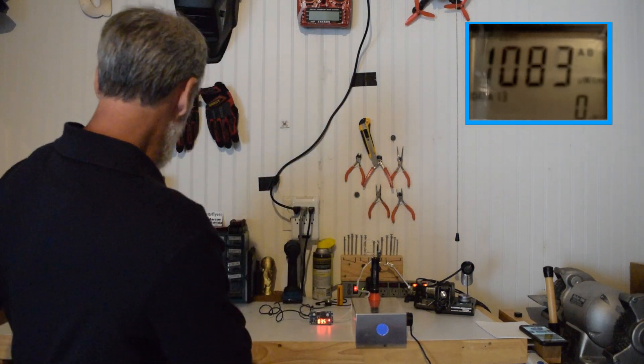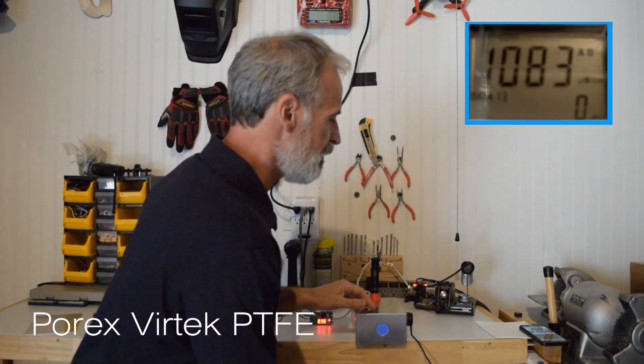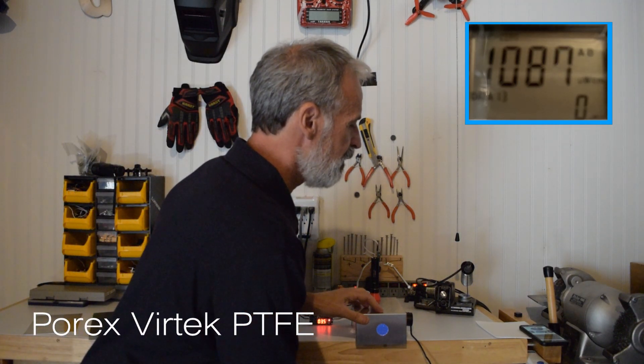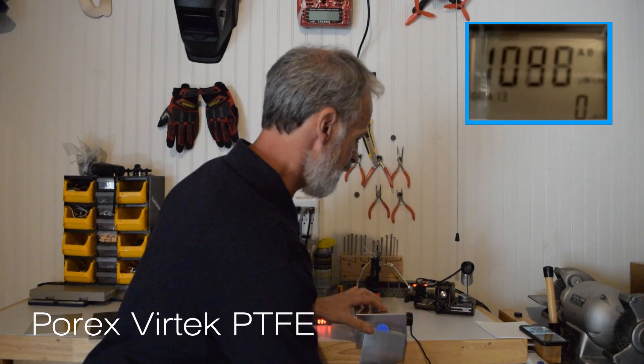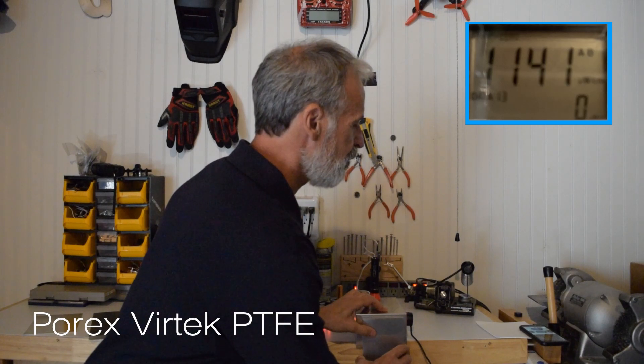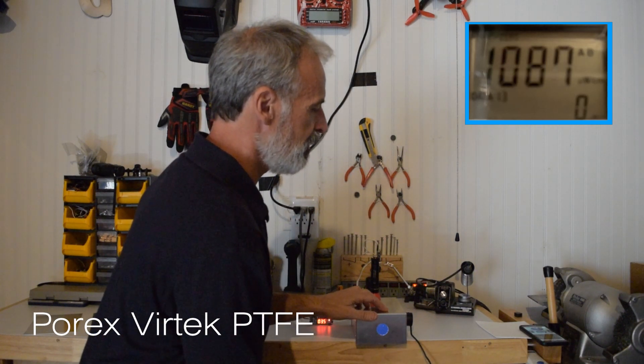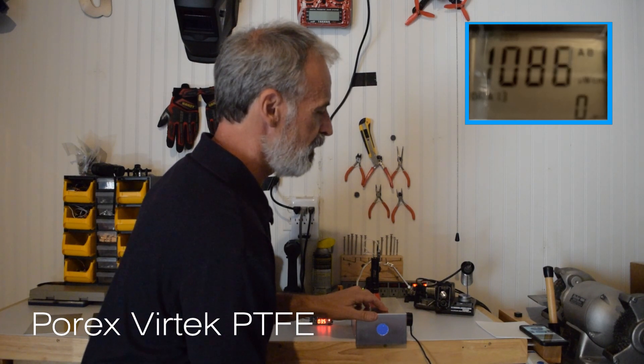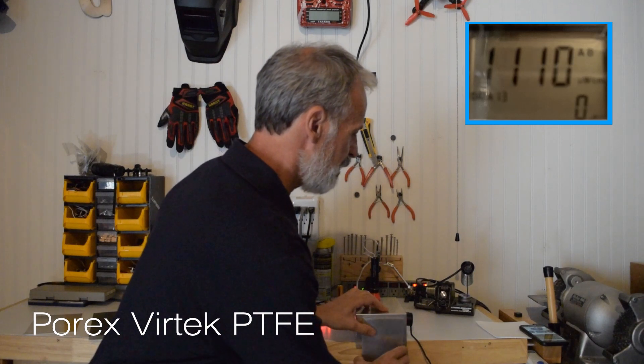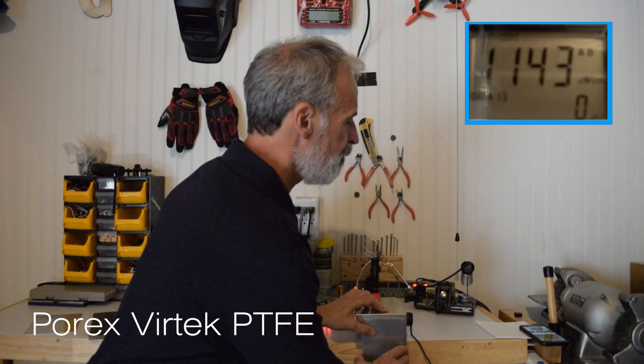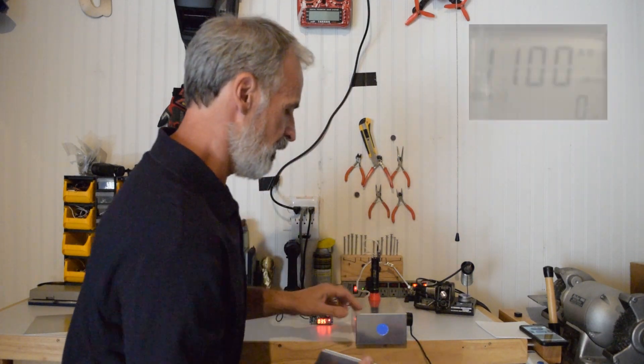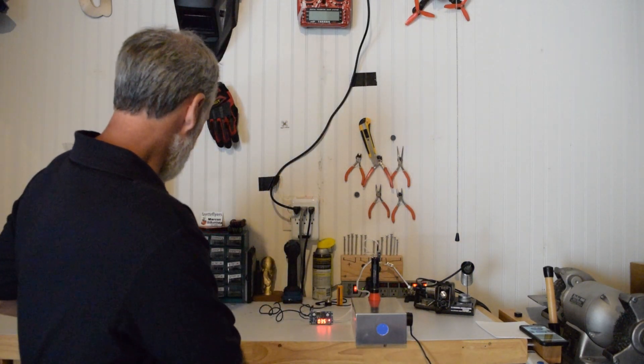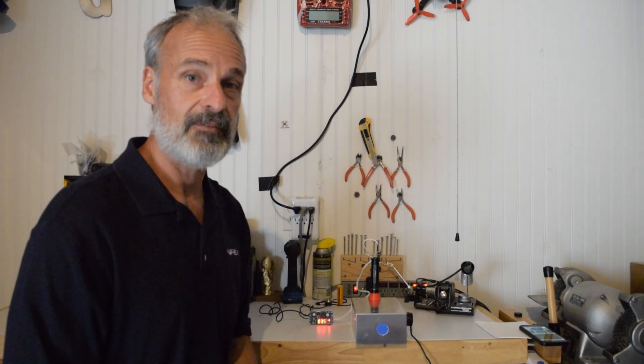And lastly the Porex Vertex PTFE starts off around 1088: 1145. 1085. Again 1145. So what we'll do now is we'll calculate the amount of increase for each sample to get an approximate percent reflectivity.